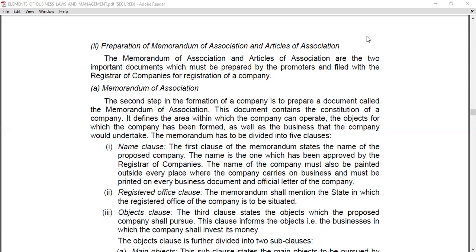The first one is Memorandum of Association. The Memorandum of Association is basically the second step in the formation of a company. It is a document that contains the constitution of a company — basically the whole company framework — including the objects for which the company has been formed and the business that the company would undertake.